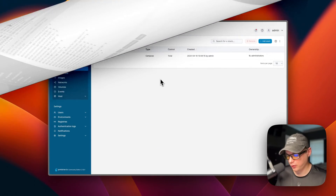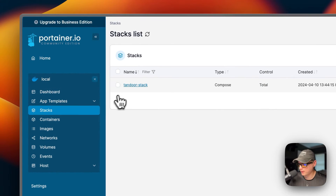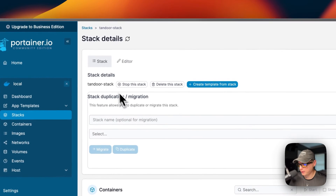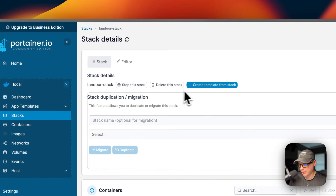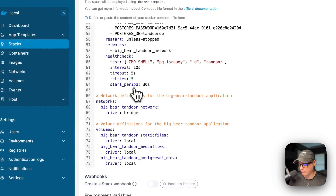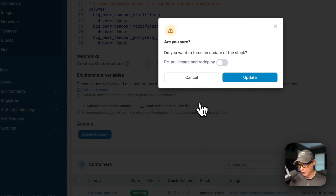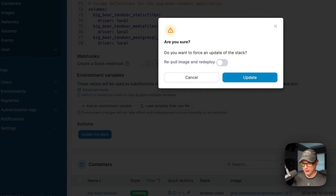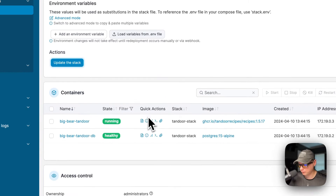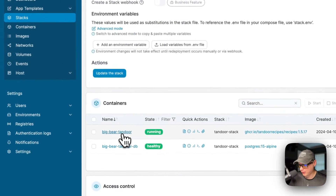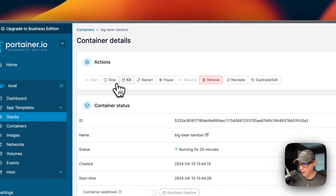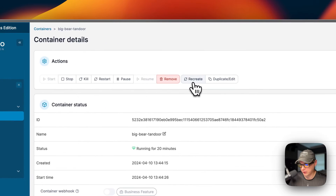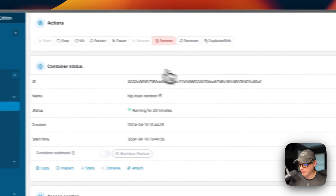Now a quick tour of Portainer's UI. Going into Stacks and then into the stack, you can see actions: stop the stack, delete the stack, create template from stack, stack duplication, and size migration. In the editor tab you can edit the Docker Compose file directly and update the stack. If you're using the 'latest' tag, you can check 'Re-pull image' before redeploying so Portainer fetches the latest image from the registry. You can also see all containers in the stack with individual actions: start, stop, kill, restart, pause, resume, remove, recreate, and duplicate/edit.